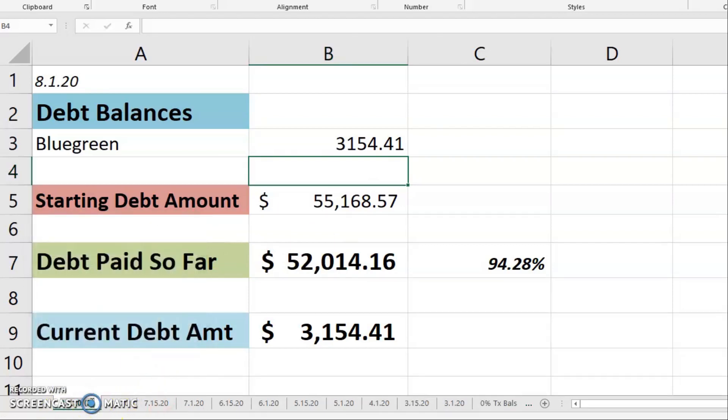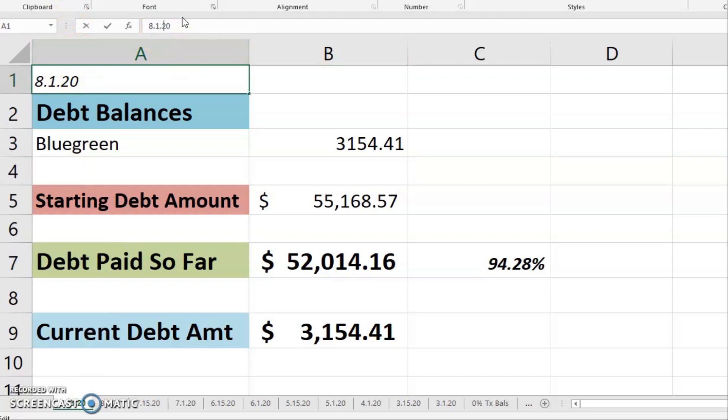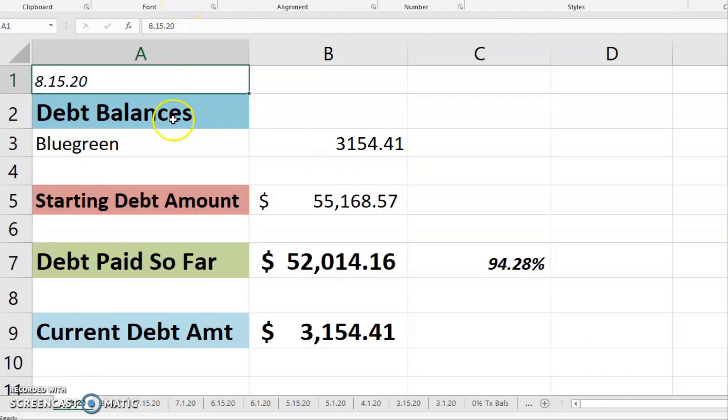And then for today, let's go make another copy. We are going to relabel and retitle this for the 15th.